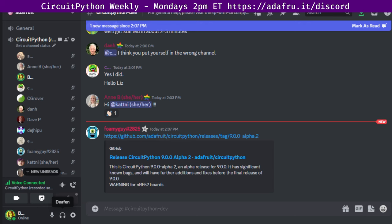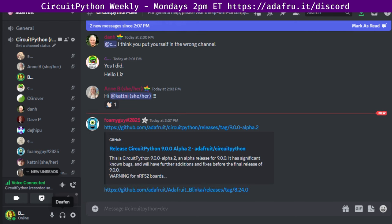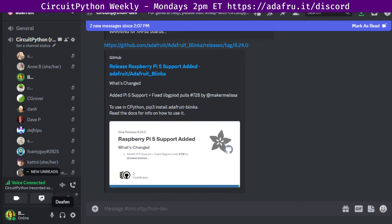Personally, I can just say I've been running the 9.0 alpha on a Matrix Portal S3, and it's been going well. Another headline: CircuitPython Blinka compatibility layer is now supporting Raspberry Pi 5. You can create CircuitPython programs for Raspberry Pi and other single-board computers running Python. Raspberry Pi 5 support added with the new compatible version of libgpiod.